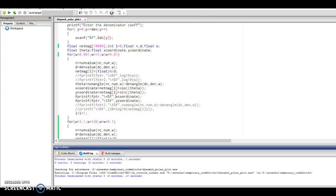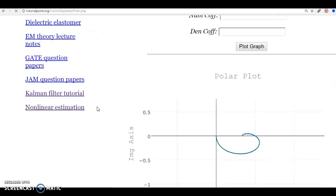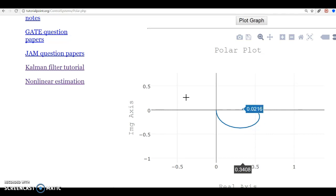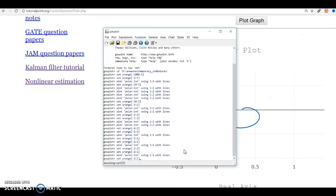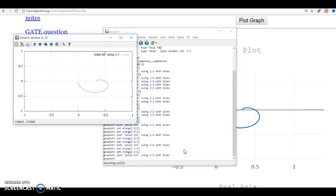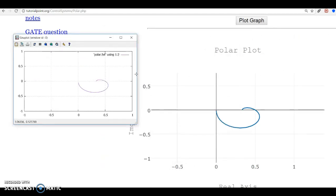We are ready to plot. First we select the range: x from minus 1 to plus 1 and y from minus 1 to 1. In gnuplot we set the y range from minus 1 to 1 and the x range from minus 1 to 1, then plot. This is our polar plot for the second transfer function.